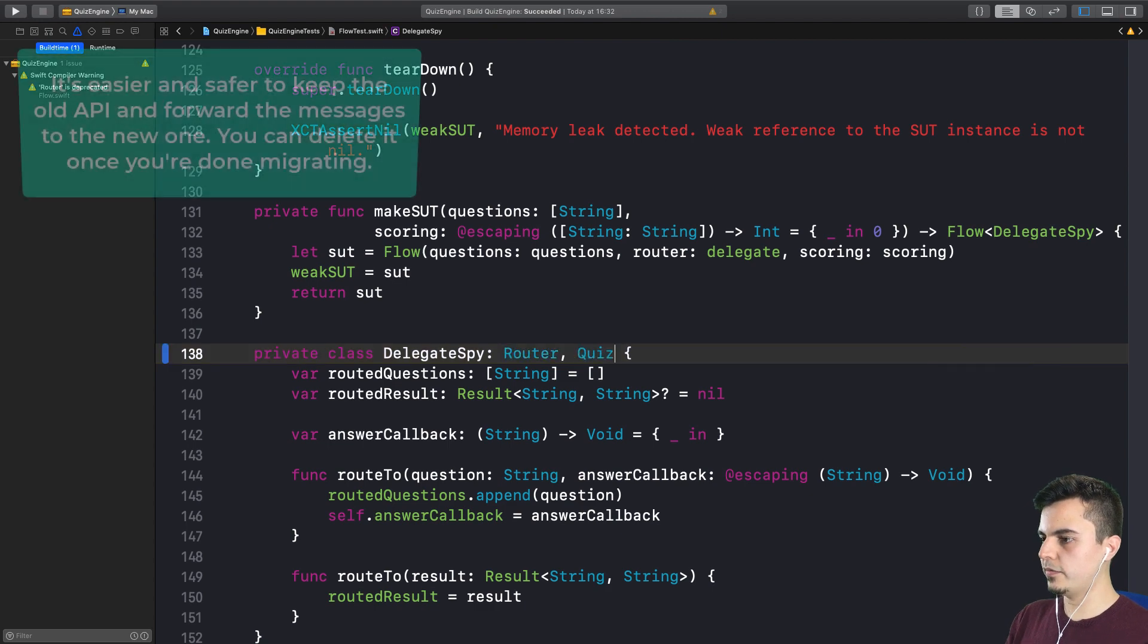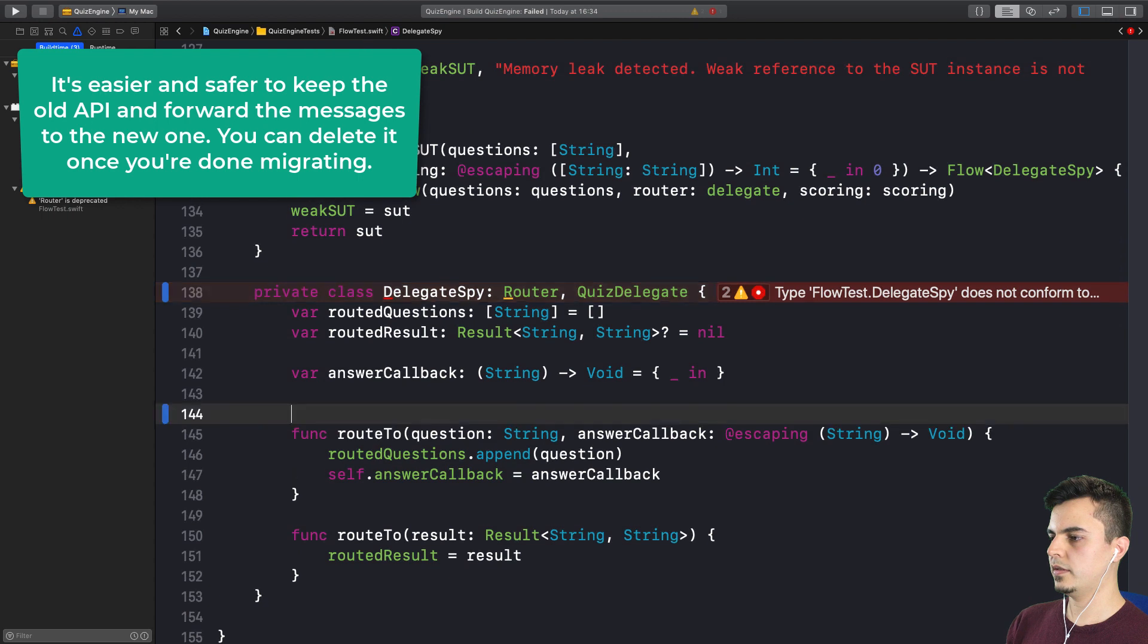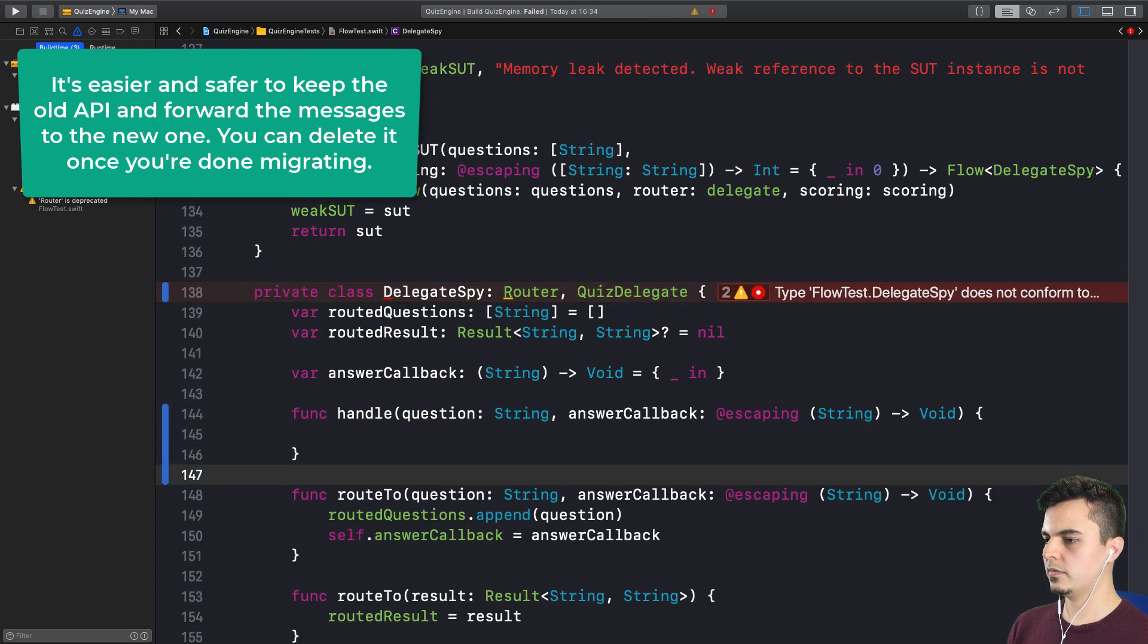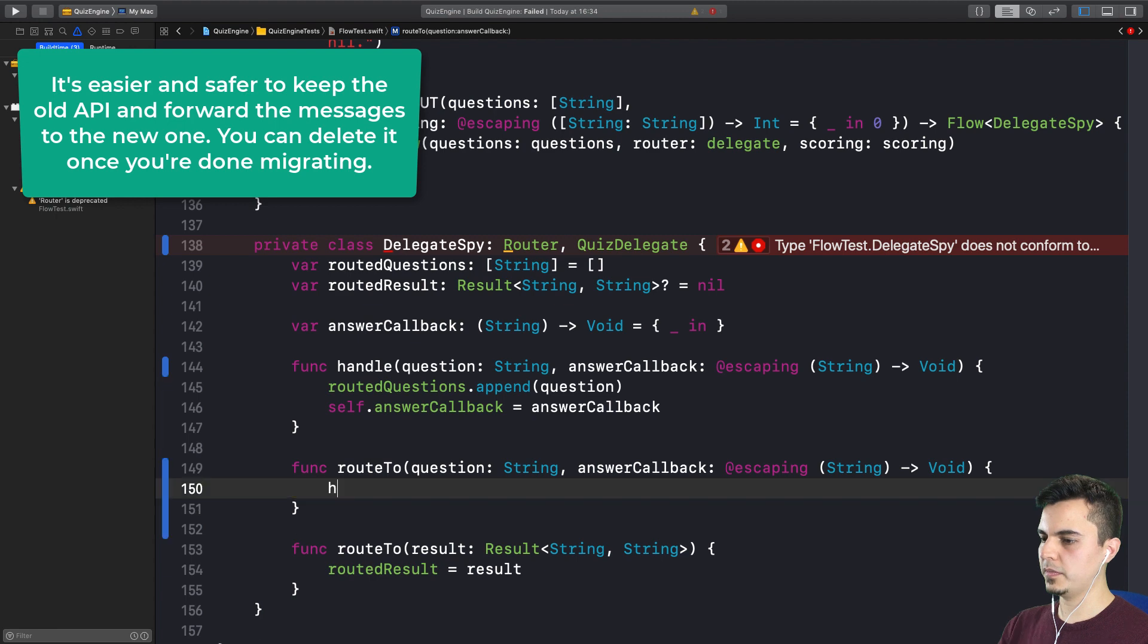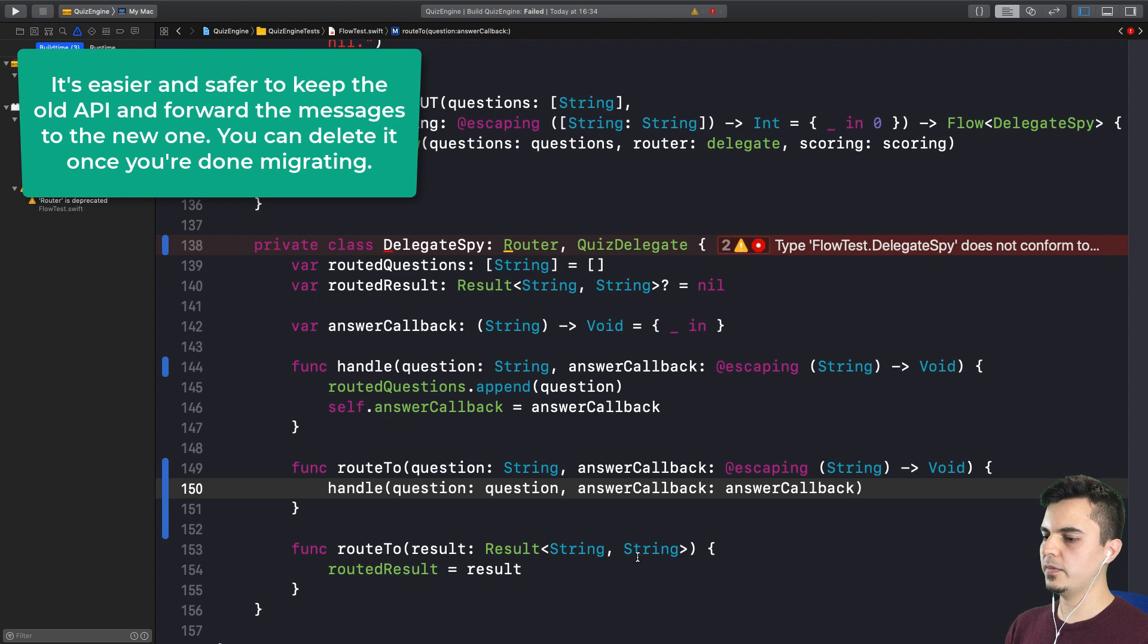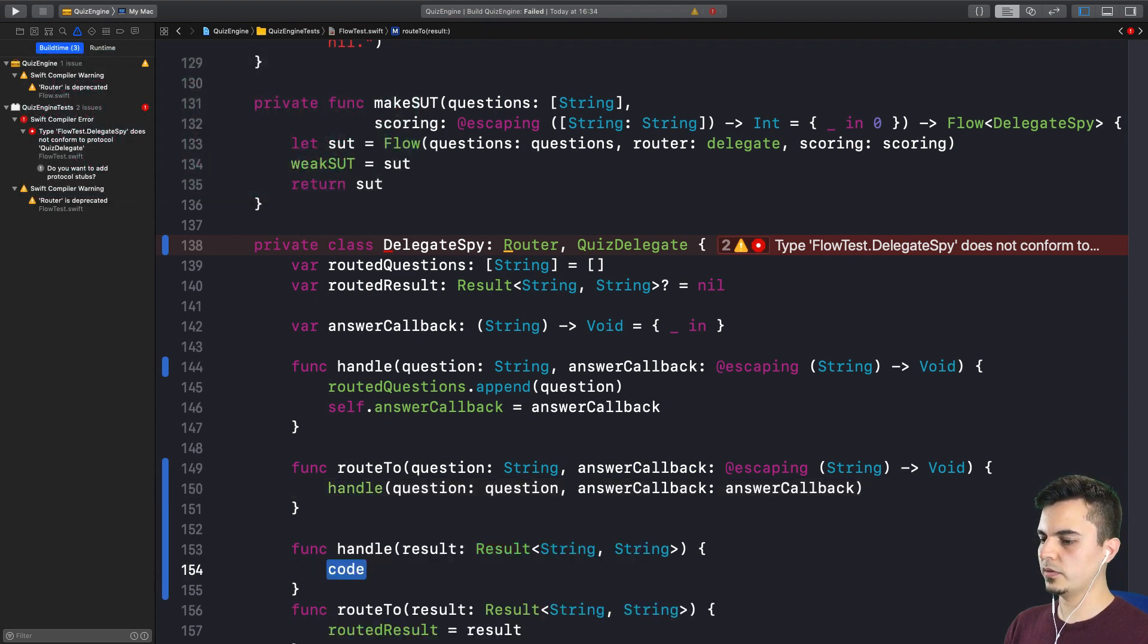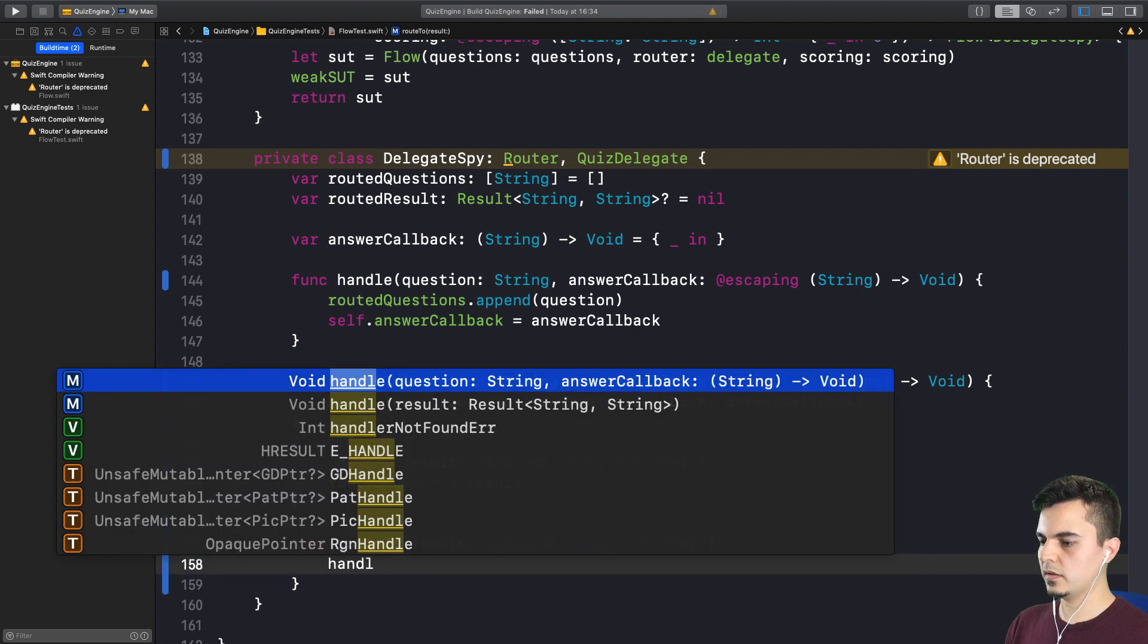So we clarified some intent already with naming. So why don't we make these conform to the quiz delegate? Look at that. We can implement the stubs and then we can delegate the routing inside the handling. So we can move this here and call handle. Handle question answer callback. And then we can do the same with the handle result.